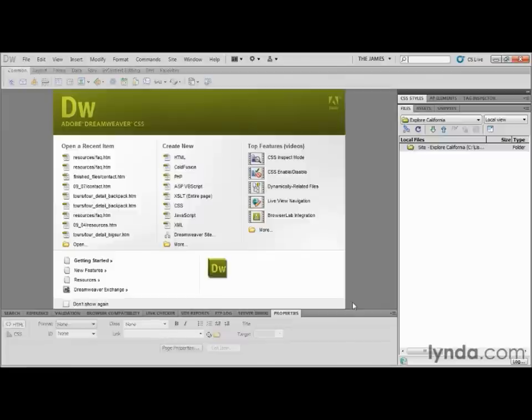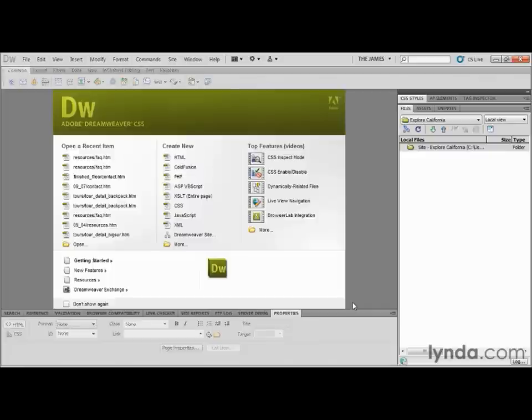So choosing to have Dreamweaver resolve links as document or site root relative is pretty simple. You just have to remember it is in the site definition dialog box, not the preferences. It is worth noting that many of the link creation techniques allow you to specify using either document or site root relative, so you don't have to keep editing this setting every time you want to change it. You simply might have to use a technique you don't normally use when changing link types.